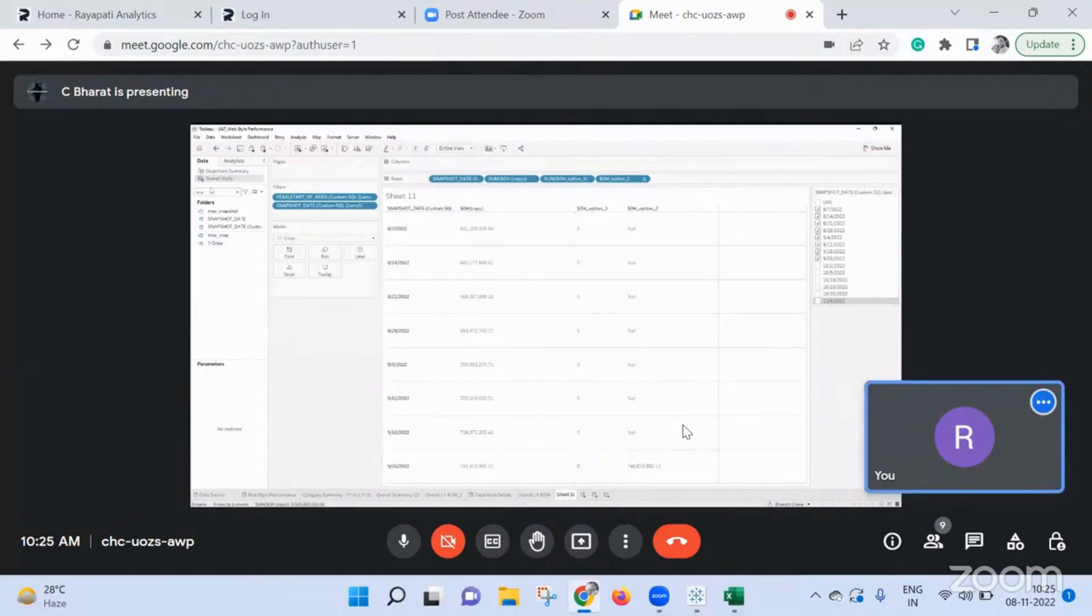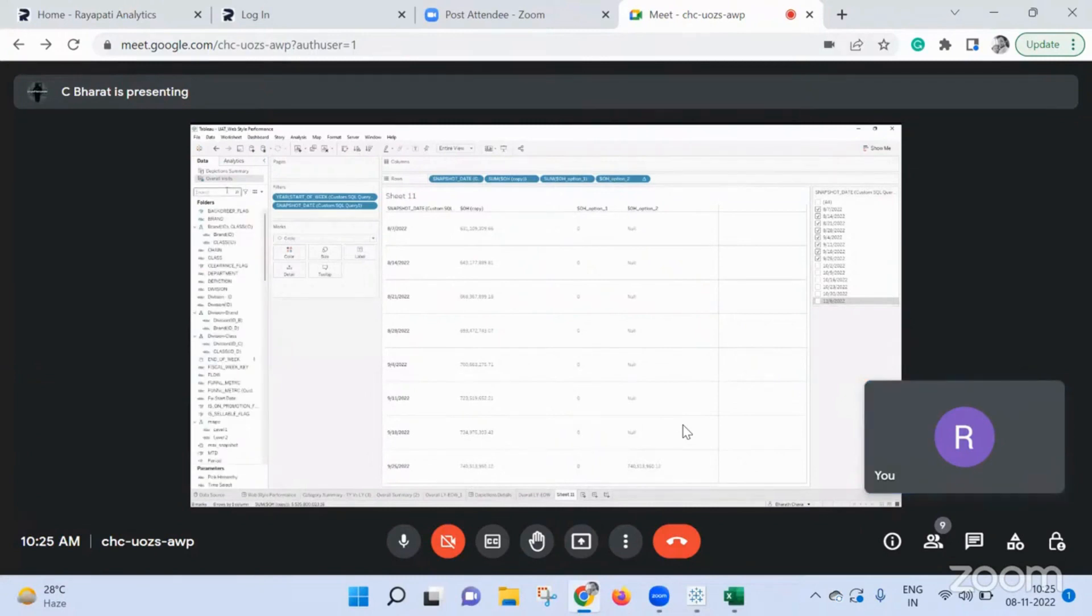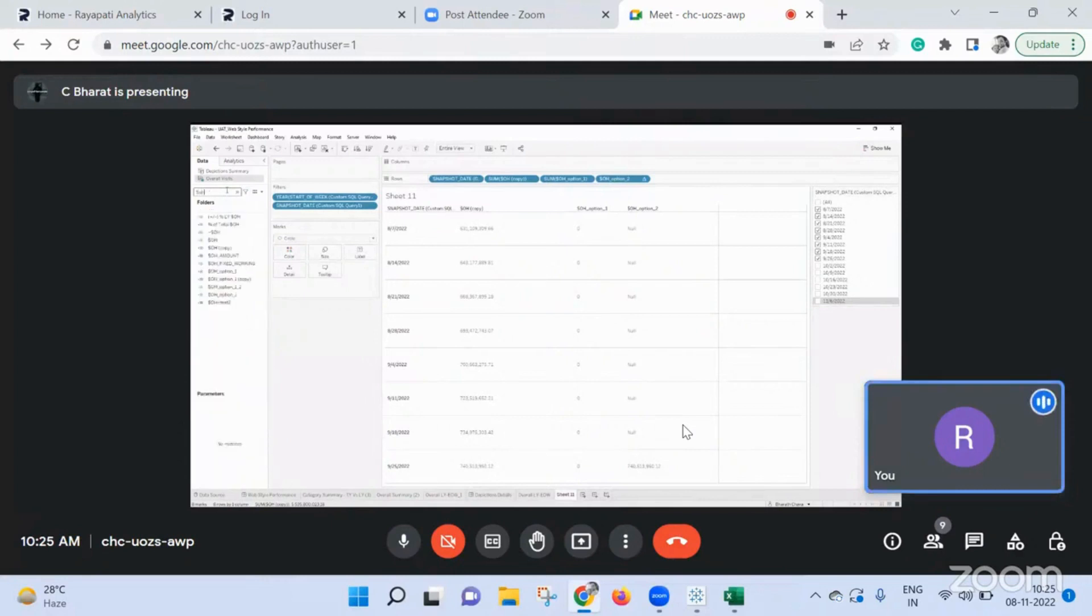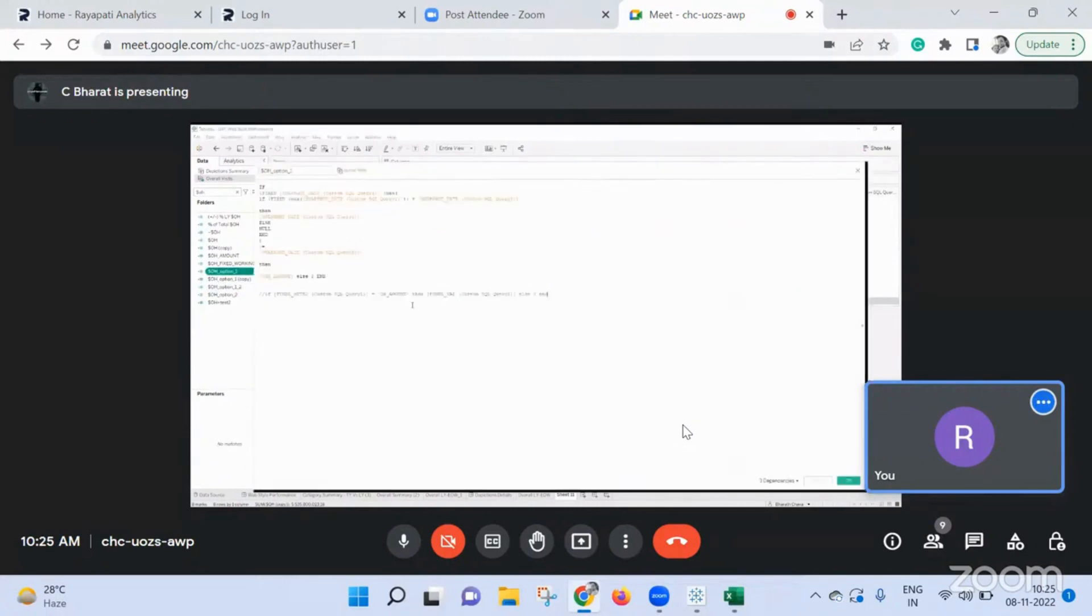Okay. Show option one. SOH sorry, SOH option one. First one, first one, first one. Edit. Okay. You wrote your calculation, right?